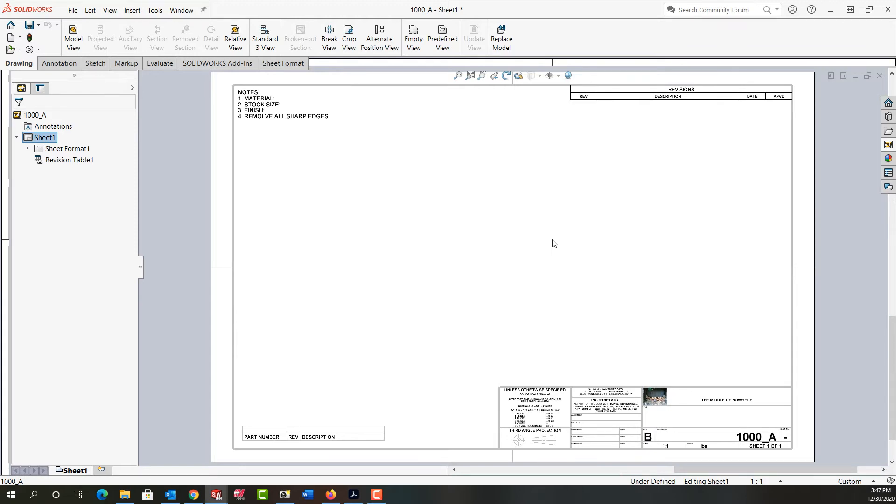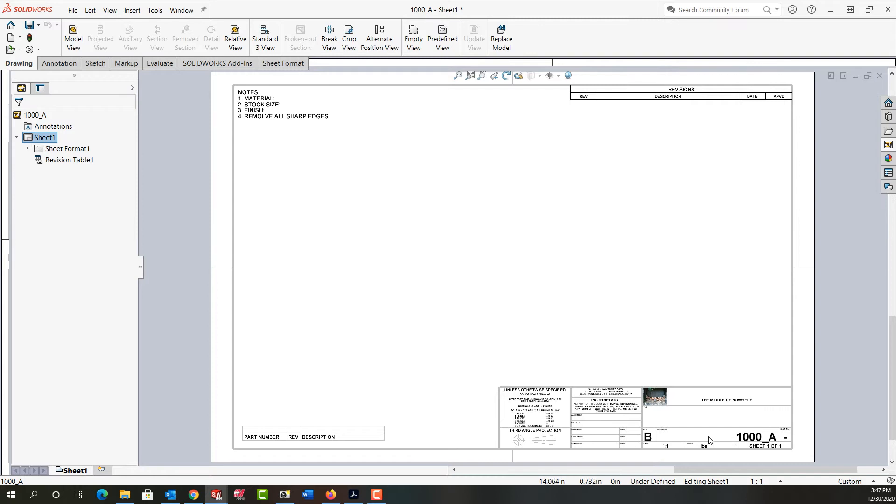A couple of things I want to point out is right now the title block is empty other than the drawing number. Because I said I want to make it from this part, it has populated this part's drawing number in the drawing number field of the title block.